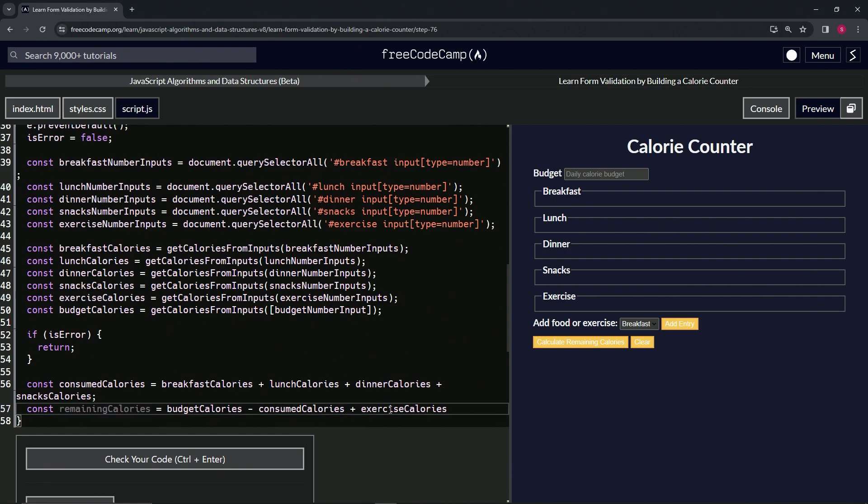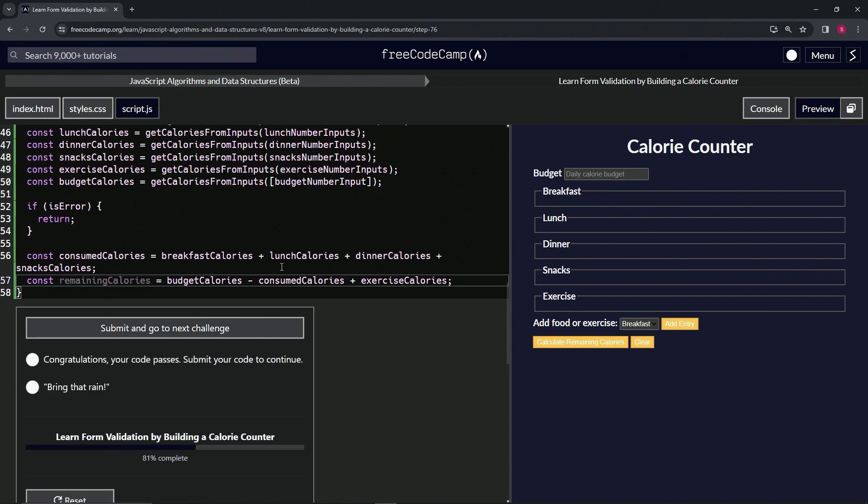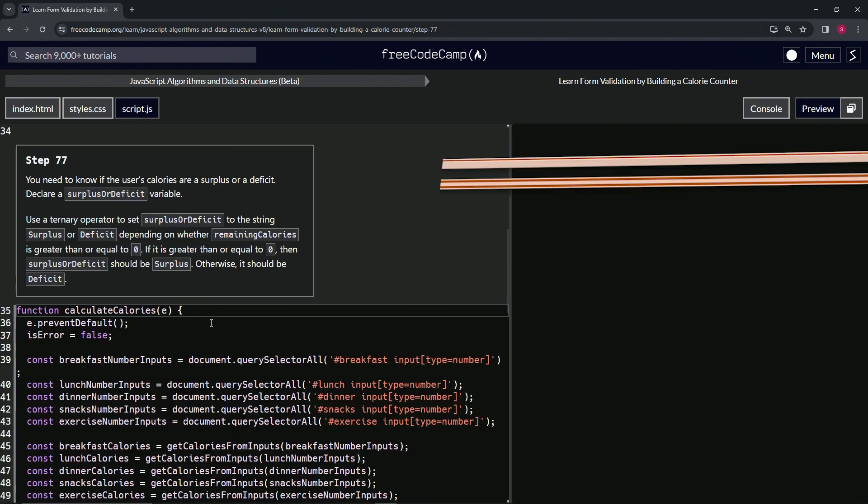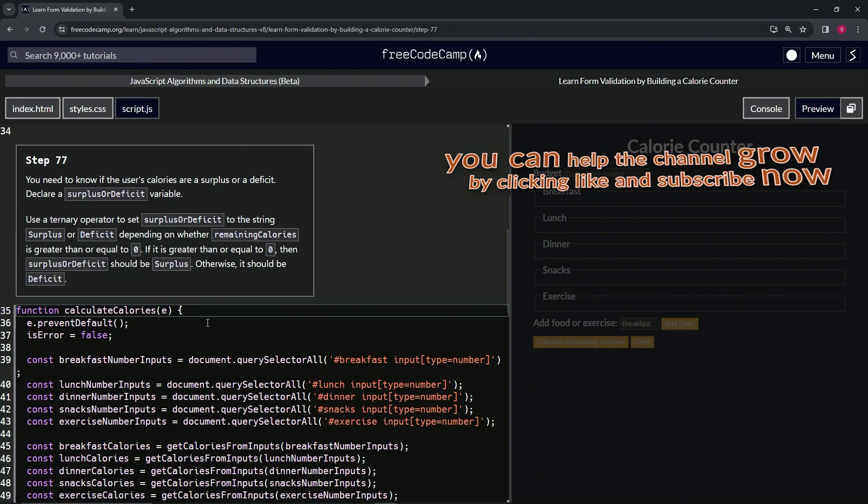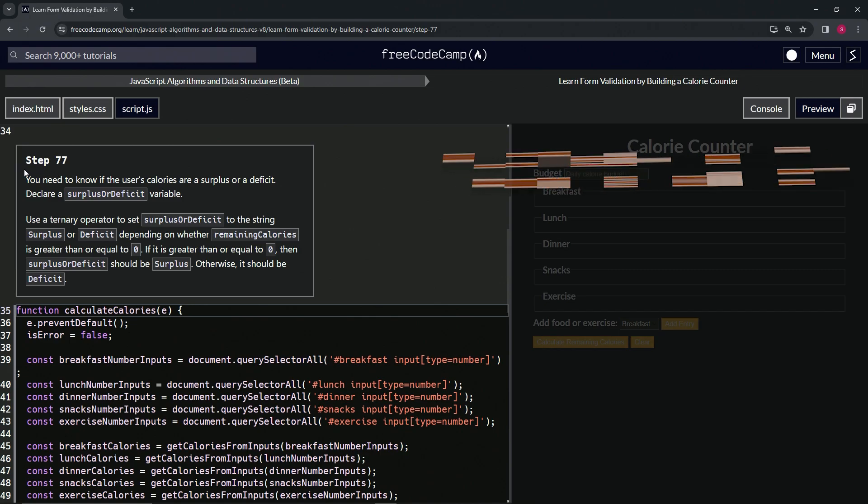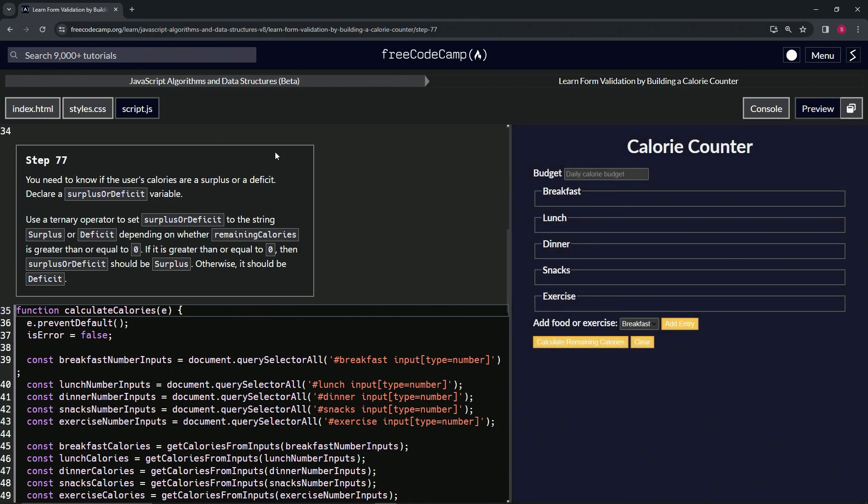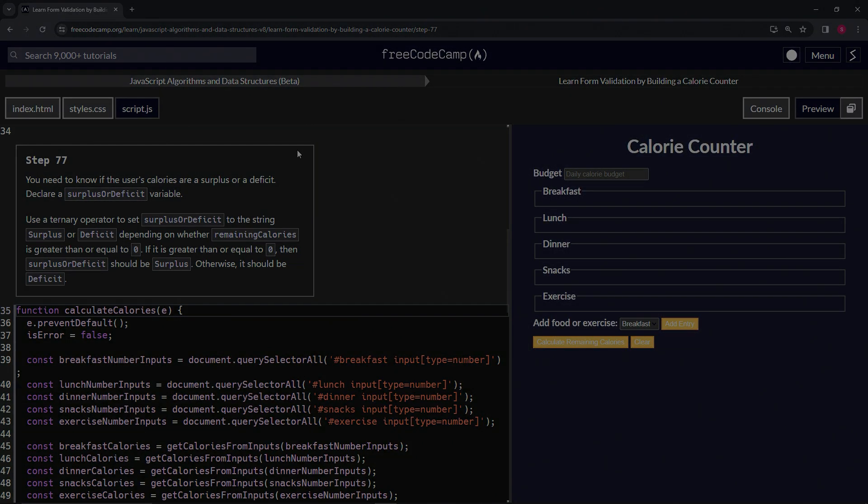All right, then we'll cap it off with a semicolon. Let's check the code, looks good, and submit it. All right, now we're on to Step 77, and we'll see you next time.